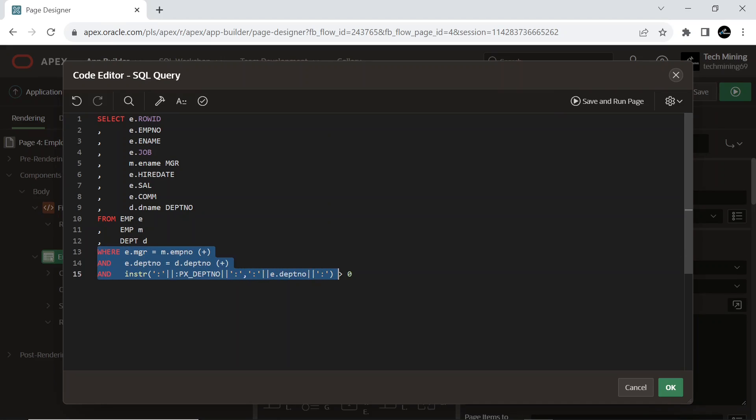The condition highlighted in the video is used for filtering. It checks whether the department number of an employee is present in the parameter P4 department number. Outer joins are used to ensure that all employee records are included in the results, even if there are no corresponding records in the EMP or department tables for managers or departments respectively. The INSTR function returns the position of the first occurrence of the first argument within the second argument — if it's greater than zero, it means a match was found.